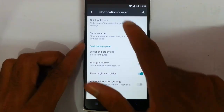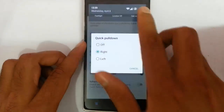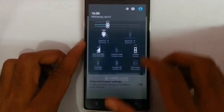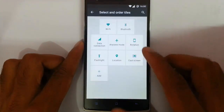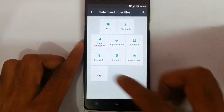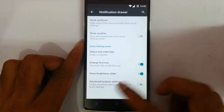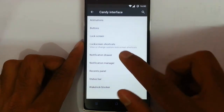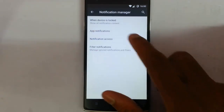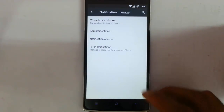For the shortcuts and notification drawer, you can display the quick pull-down. This is the quick pull-down, and if you want to show weather here you can go for that; if you don't want it, you can turn it off. You can also customize all these quick pull-down toggles from here — you can add new toggles and tiles. The notification manager lets you get app notifications and customize all those things, as well as notification access and filter notifications.